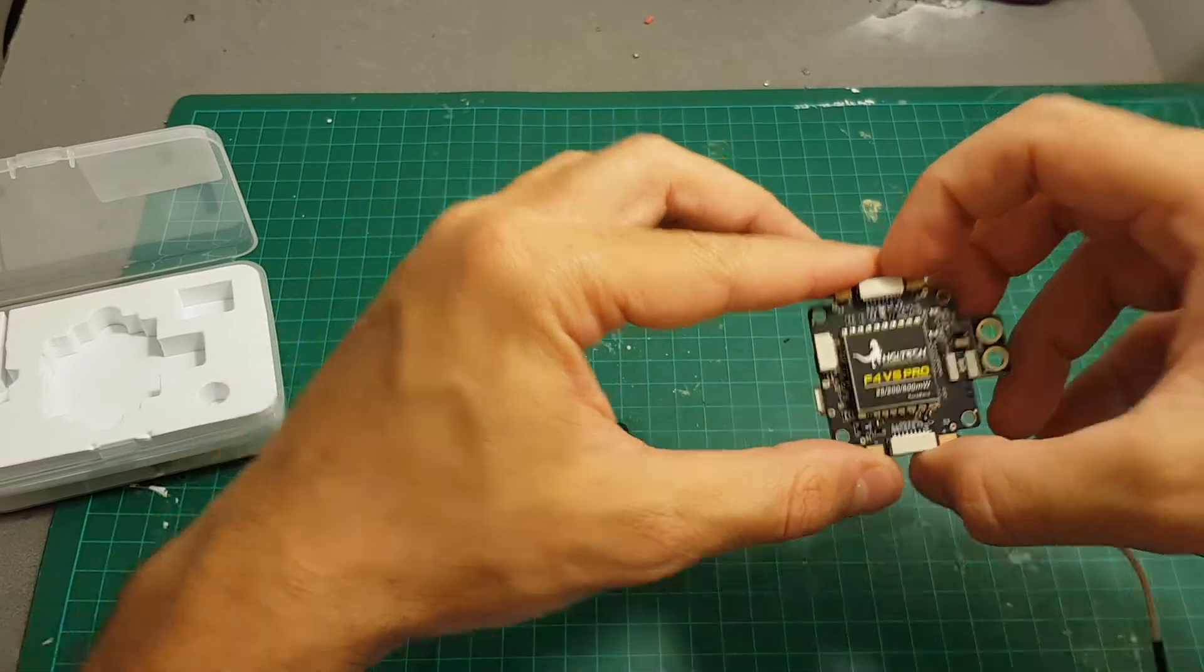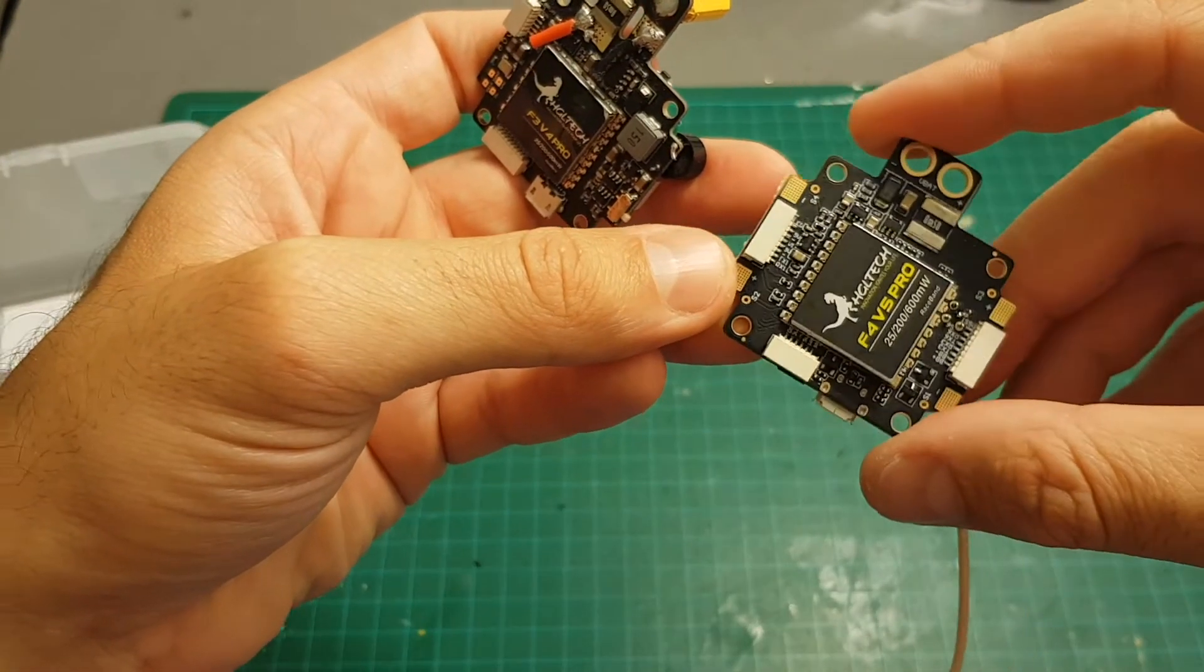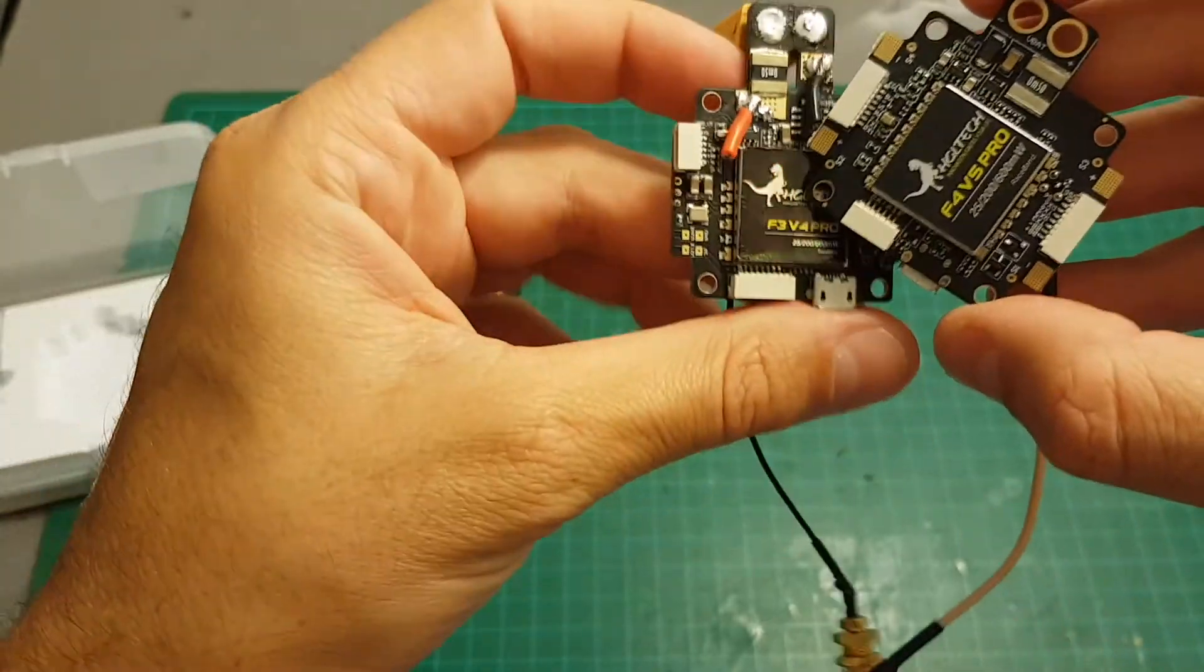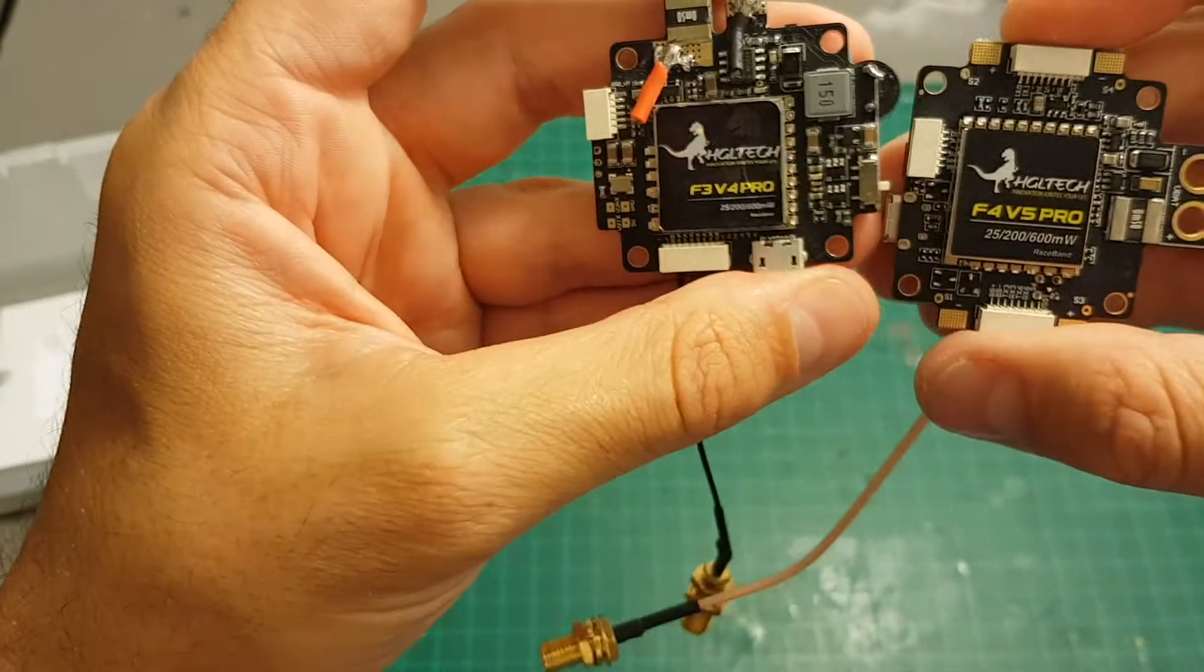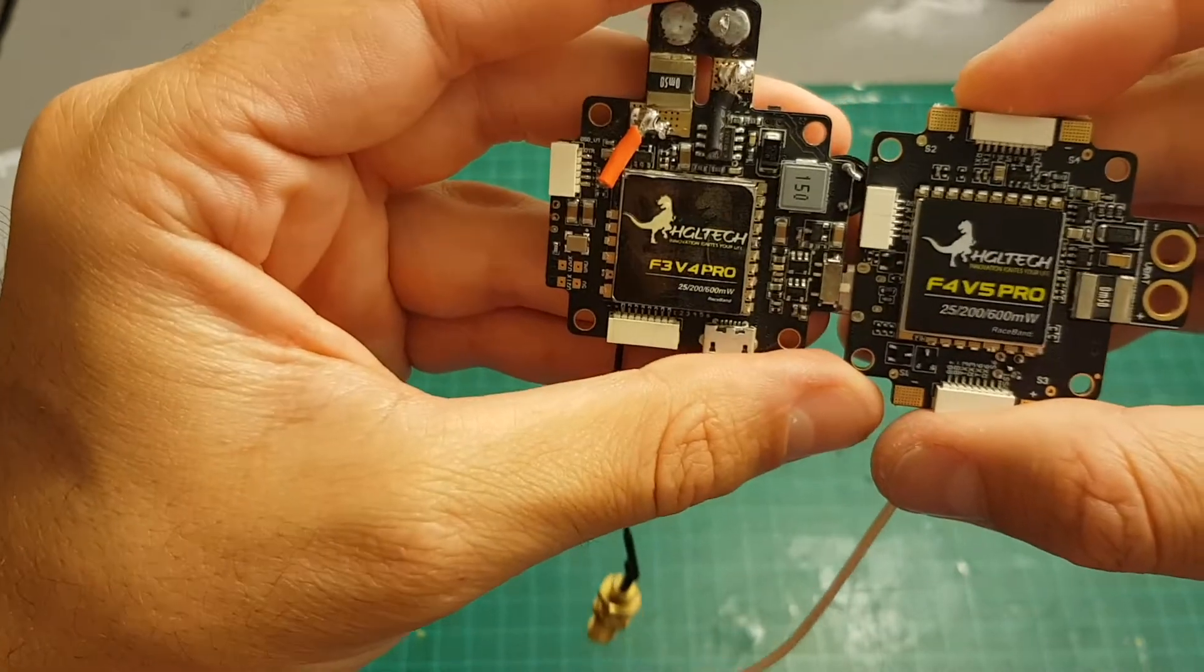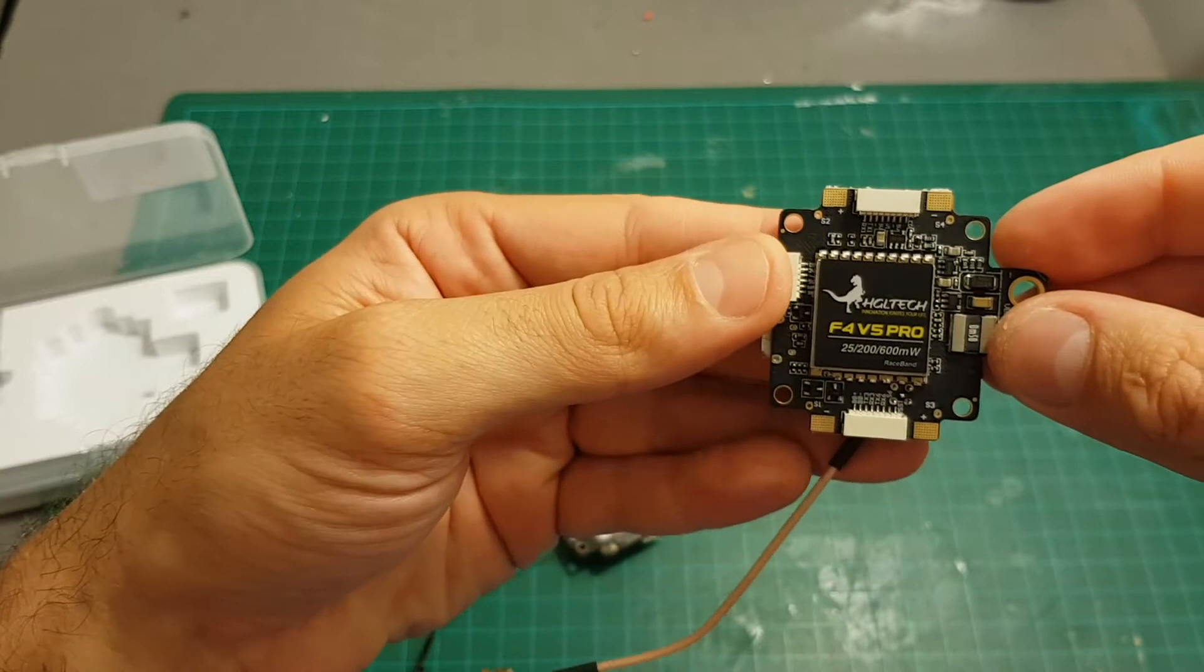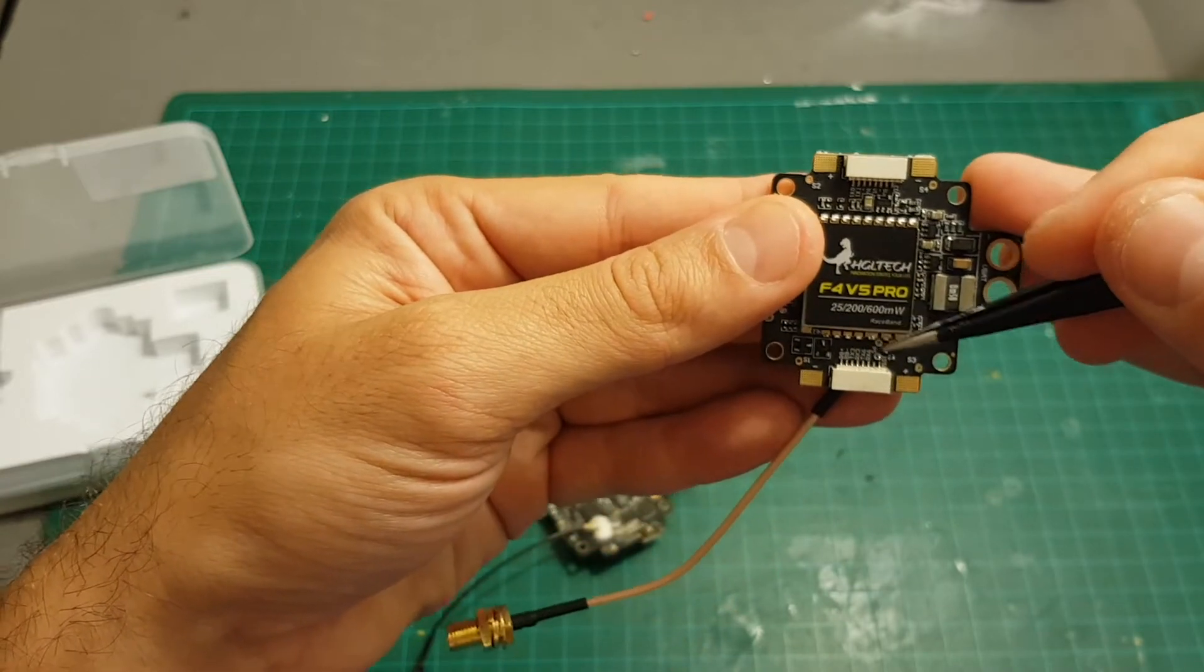In addition the build quality of the F4 V5 Pro seems better than the older generation. Even the sticker looks nicer on the new one. Not that it makes a big difference but the board looks cleaner and nicer.